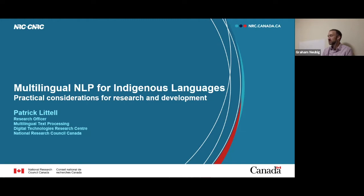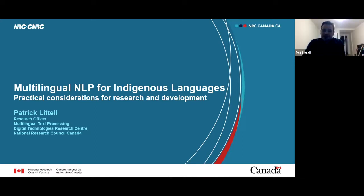That's really exciting. Because of this, practical considerations for research and development is something that he can speak to much better than any of the other instructors in this class. So I'm really happy to have him here. We welcome any questions you may have. I'll turn it over to Pat. And if you have questions, shout them out, because I tend to go over time and there might not be time for questions afterwards.